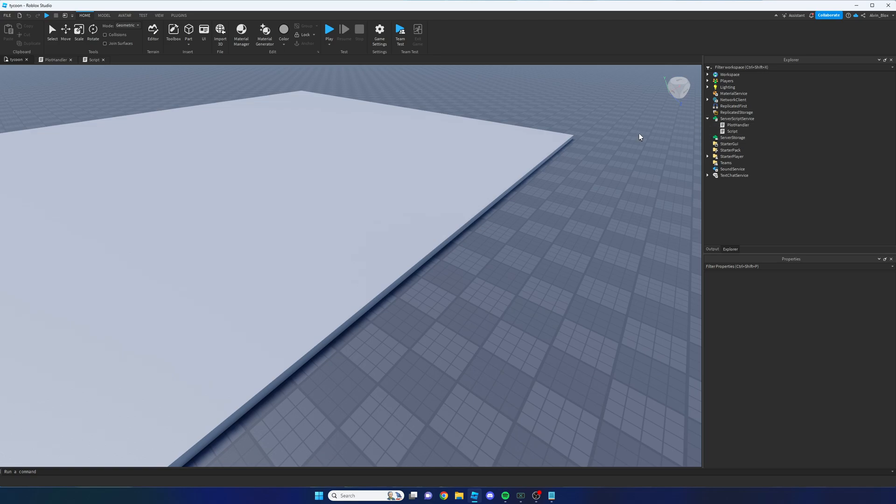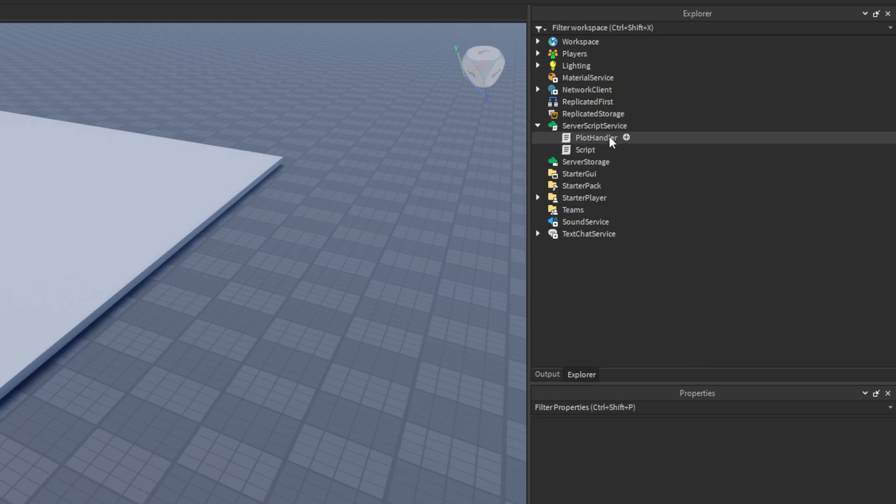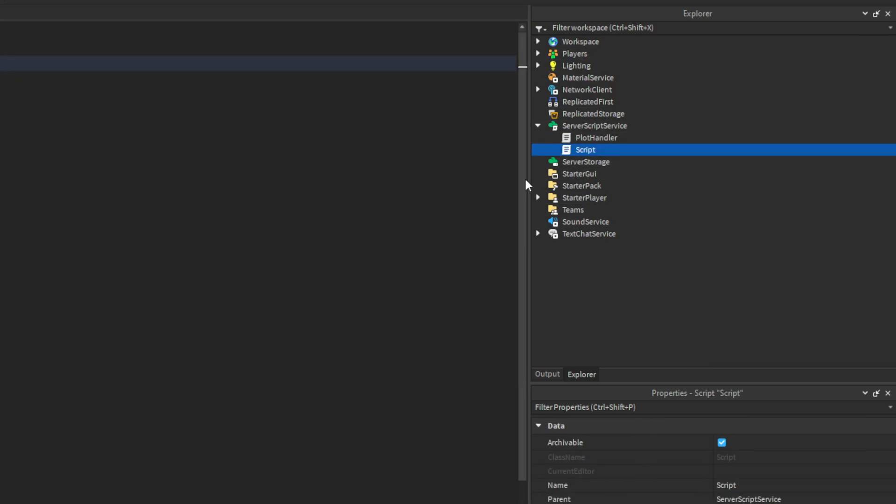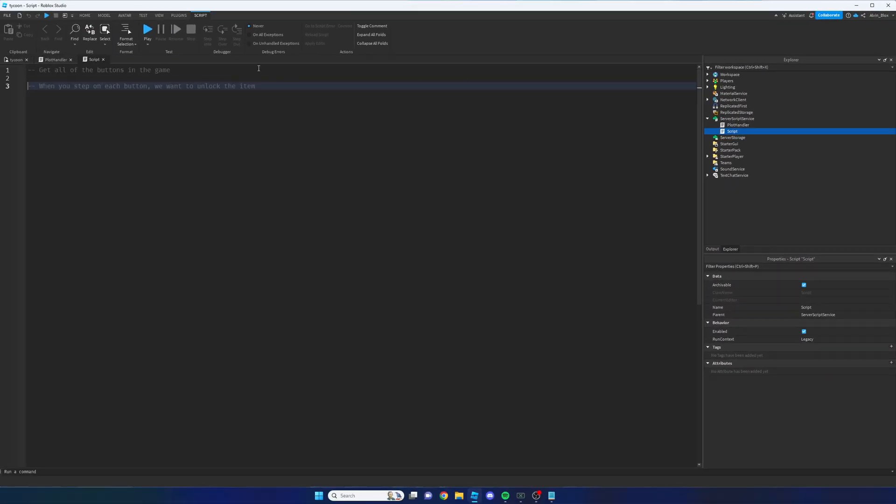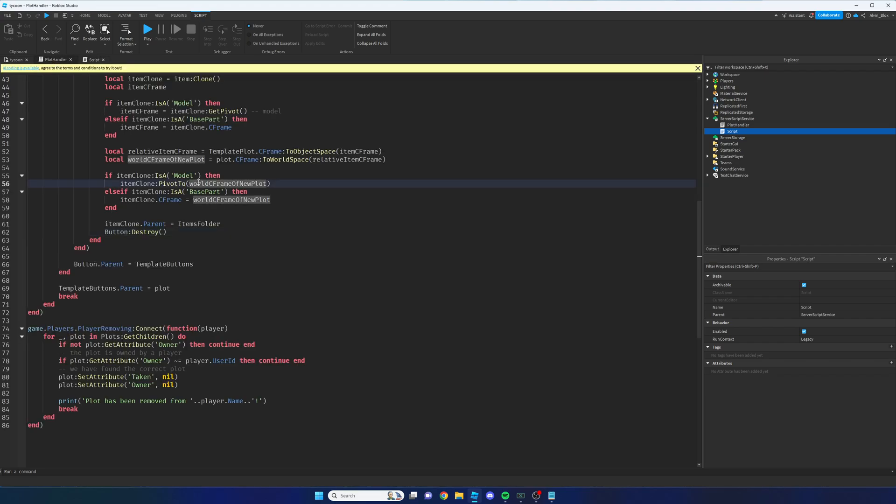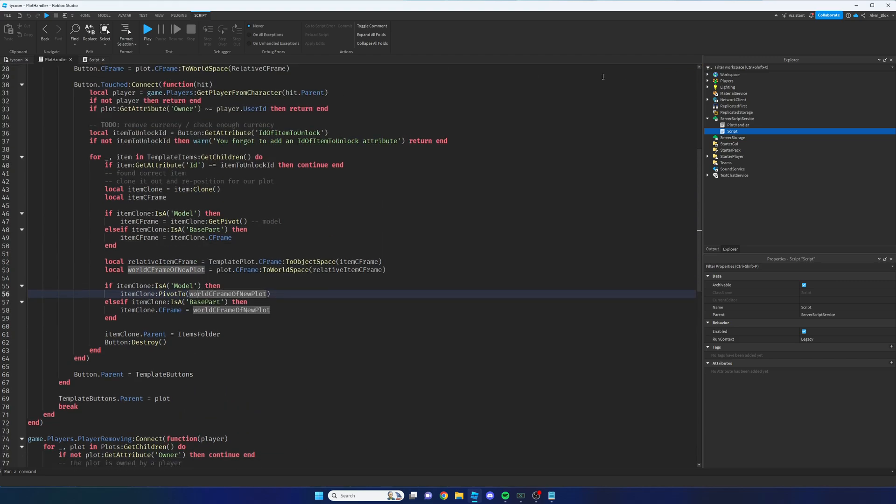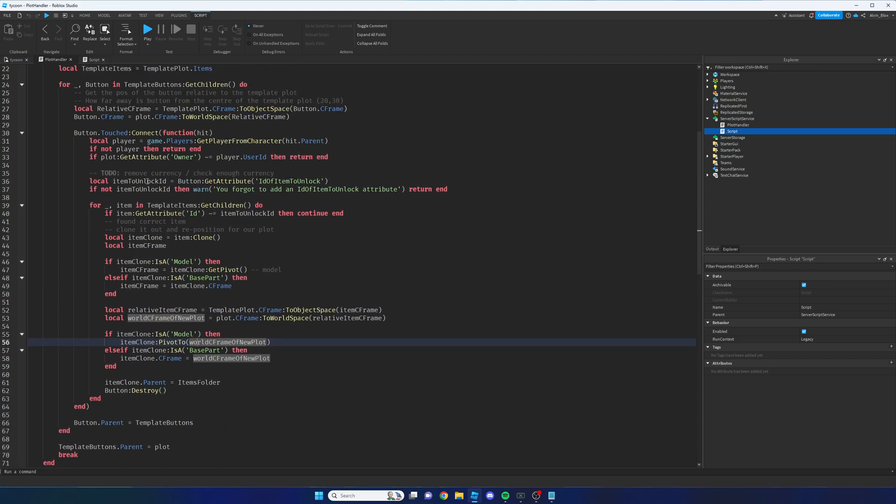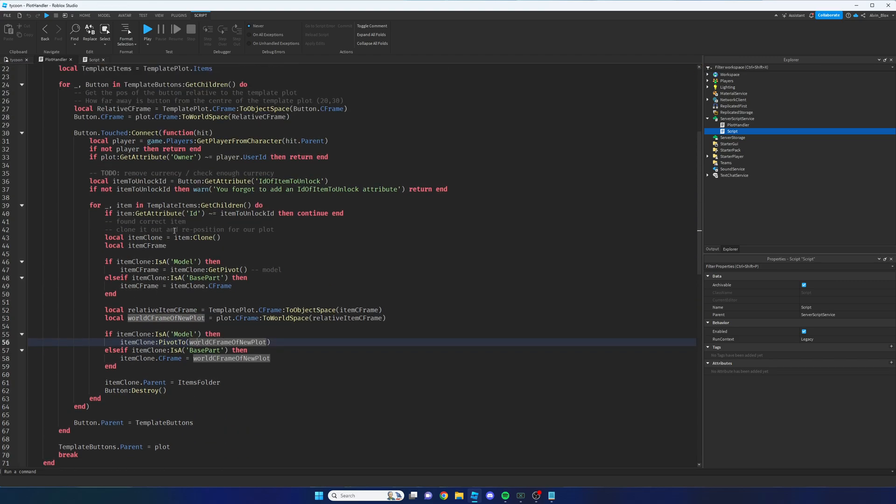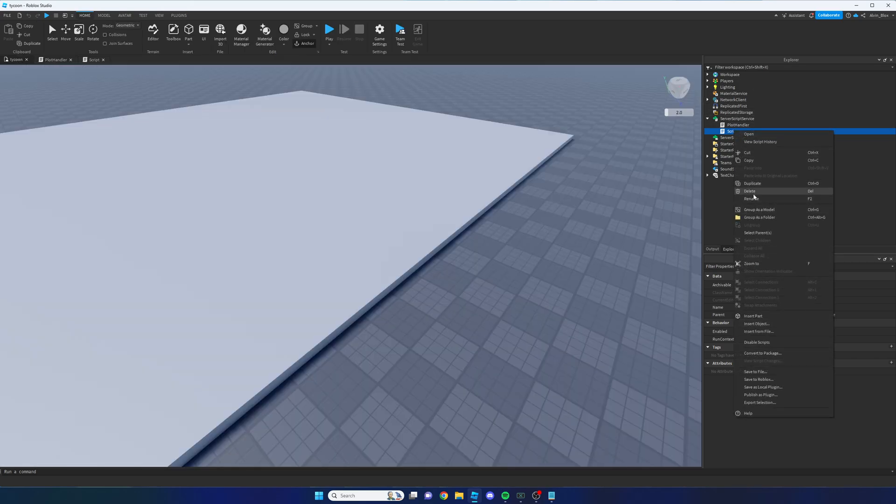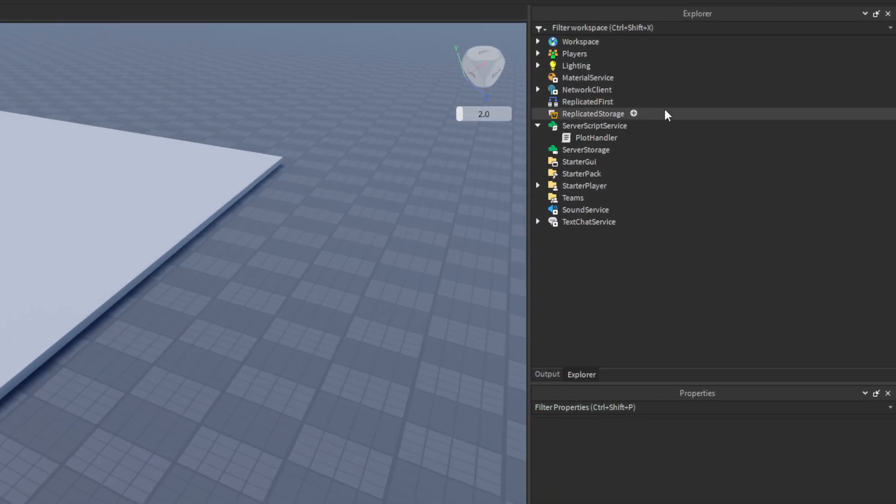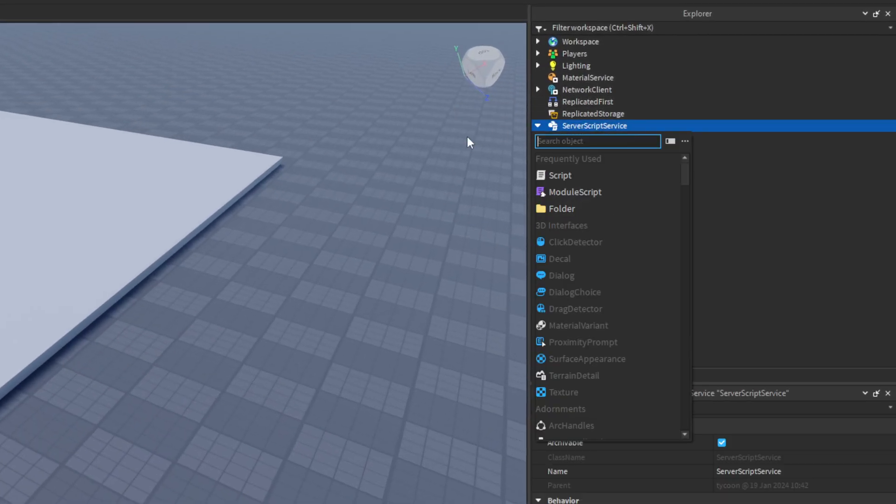The first thing we're going to do is go to the Explorer panel and insert another script. Just before we do that though, I'm going to look at this script that we worked on previously and I realized that we didn't use it in the end. I was going to have a separate script for the buttons but we ended up putting it all into the plot handler. So I'm just going to delete that script from last time.